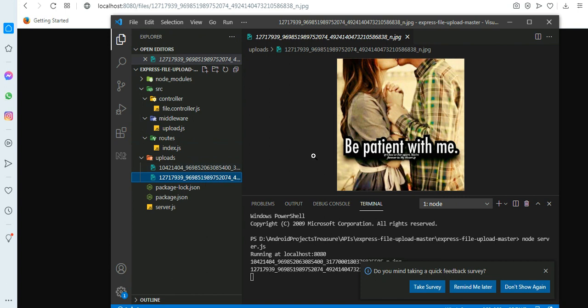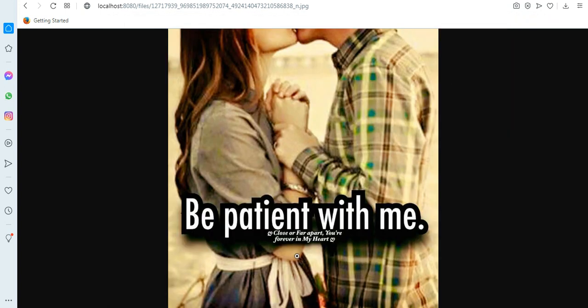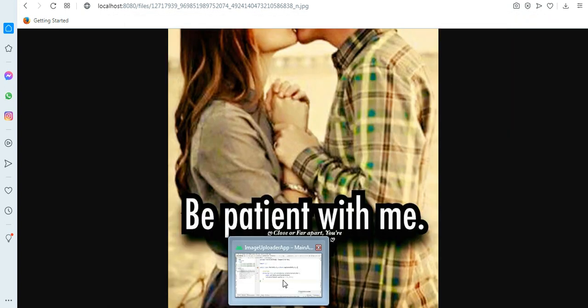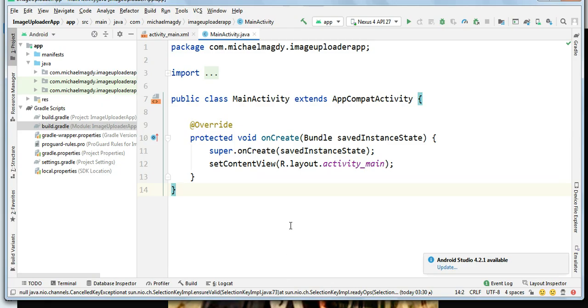Now let's move on to the main part of our tutorial which is implementing the Android app. You can now minimize the Visual Studio code but don't close it. Please open Android Studio and create a new project and name it image uploader app.